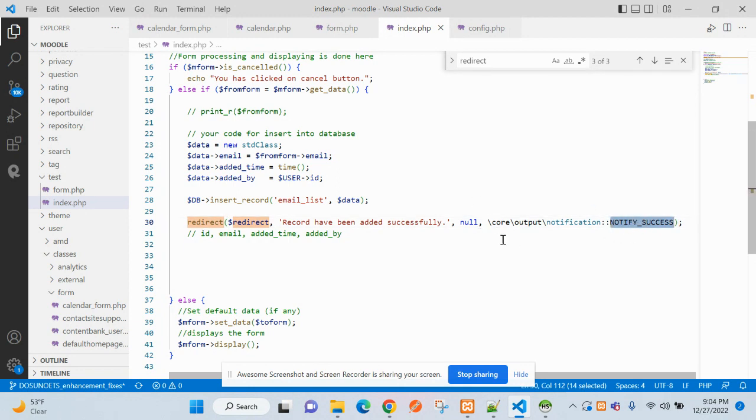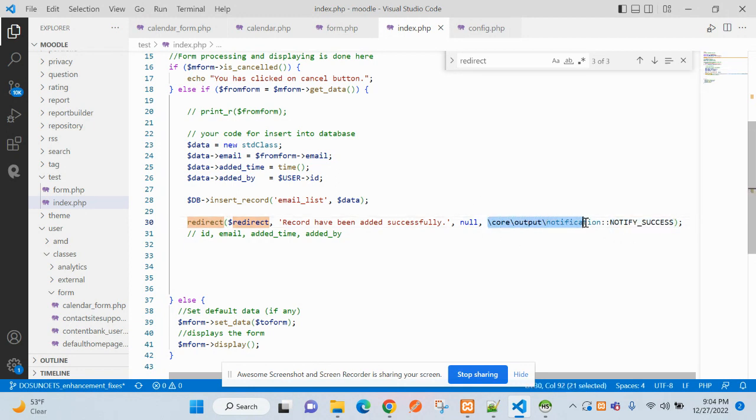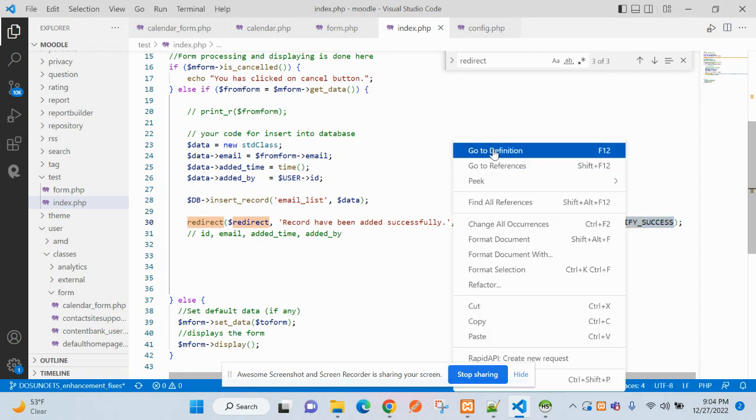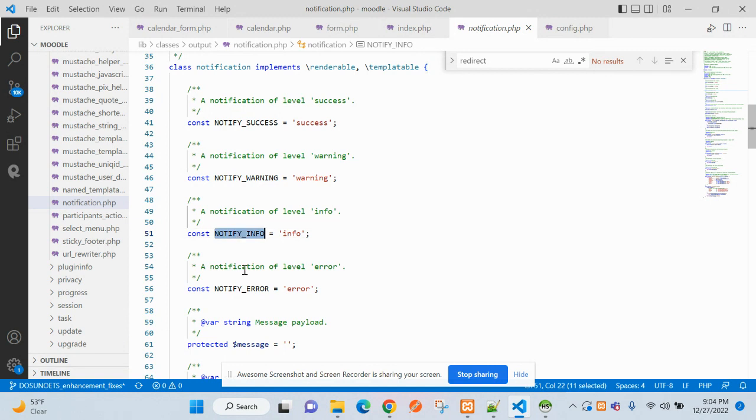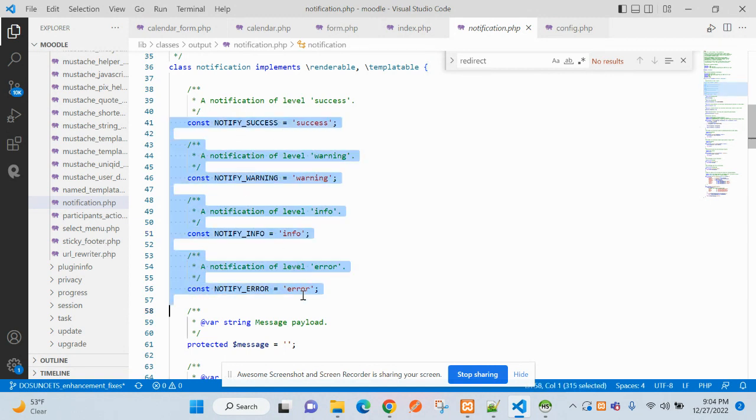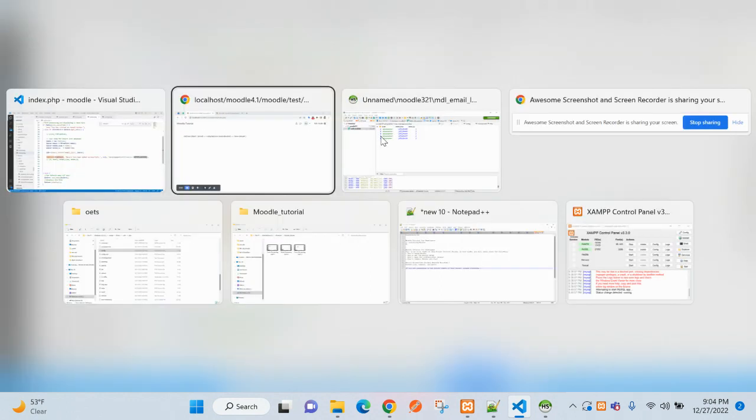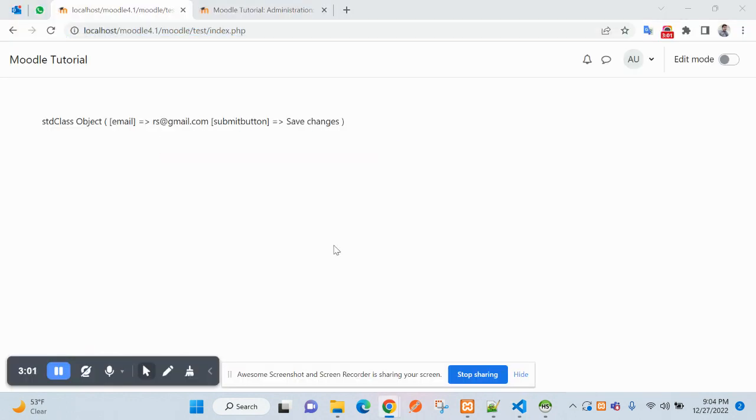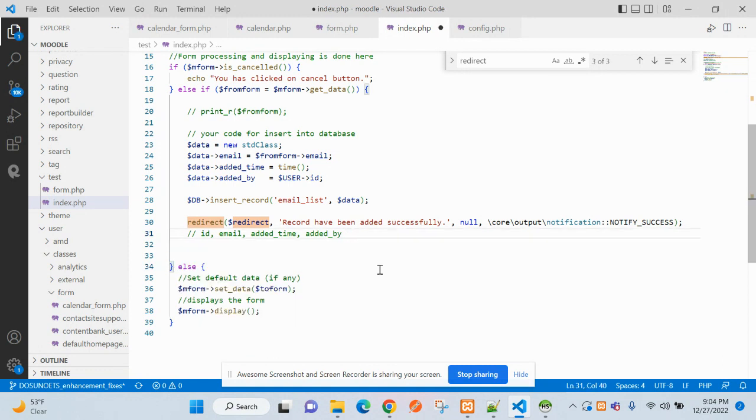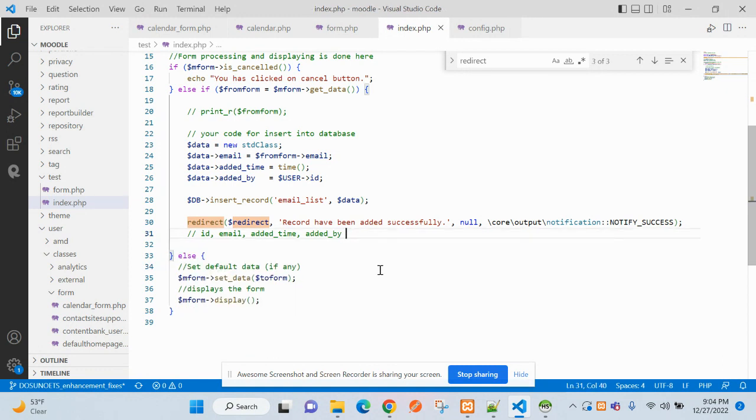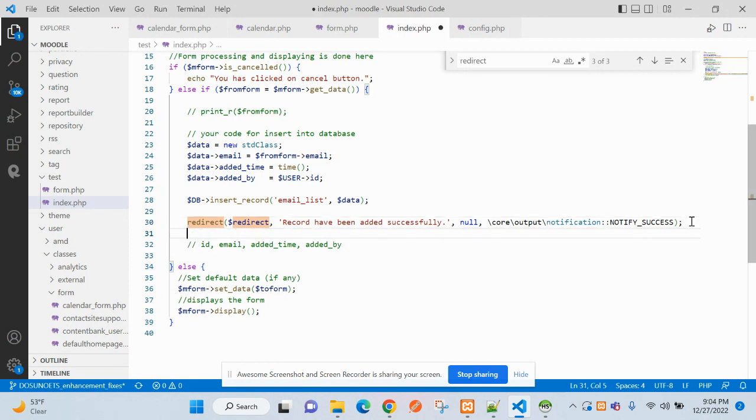So it will be notification, we can have notify_success, notify_error. You can check the list here: notify_warning, notify_info. There are four or five things. So let's close it and get back to the form.